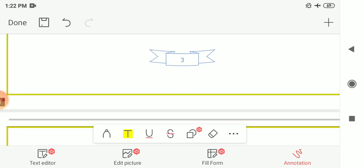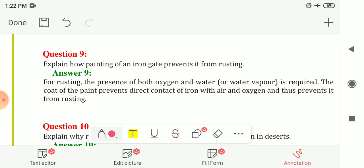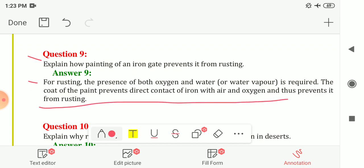Question 9: Explain how painting of an iron gate prevents it from rusting. For rusting, the presence of both oxygen and water vapour is required. The coat of paint prevents direct contact of iron with oxygen and air, and thus prevents rusting. The coating of paint prevents the direct contact of air and water with the iron object, which is how painting an iron gate prevents it from rusting.